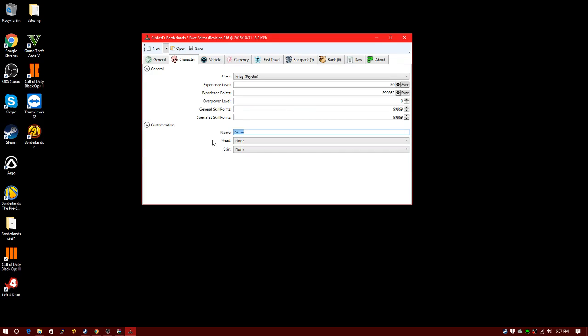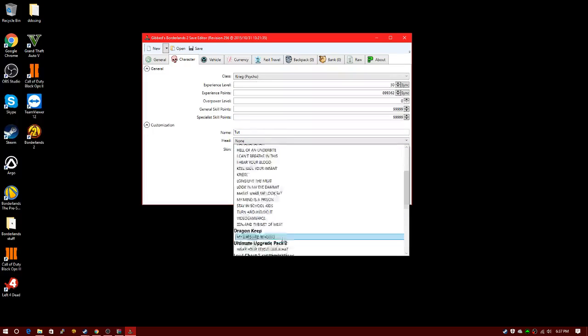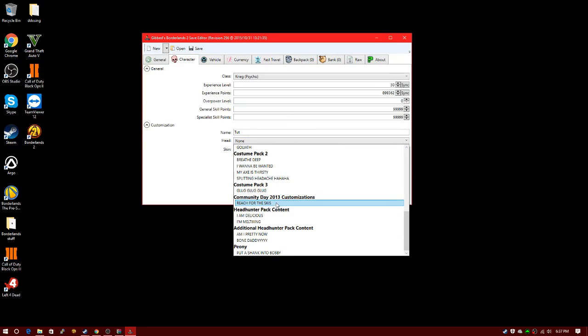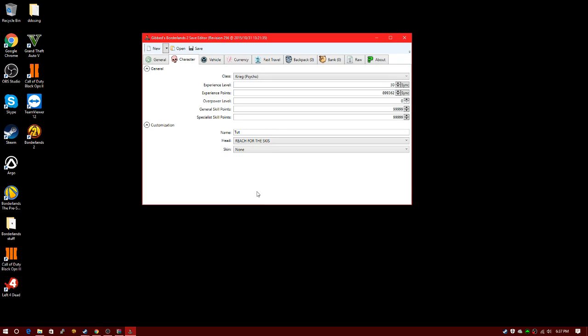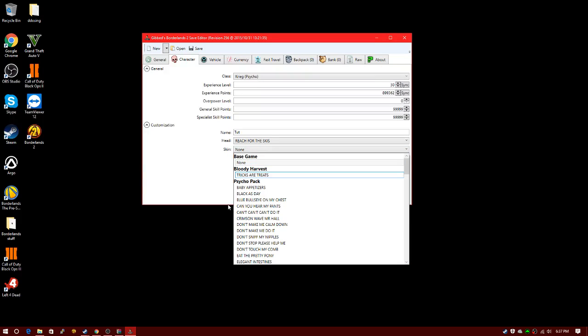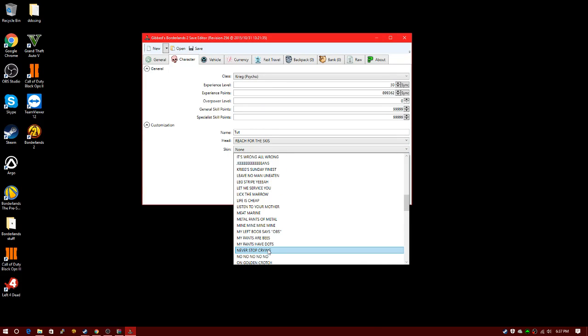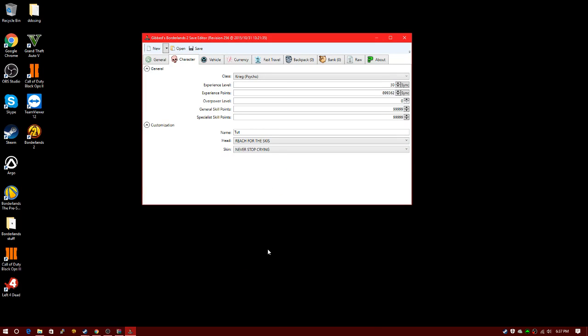You can just put your name here. I'll put 'tut'. You can change any head or skin you want. I'm going to use Reach for the Skies. My skin's going to be Never Stop Crying.